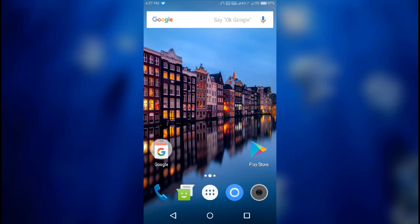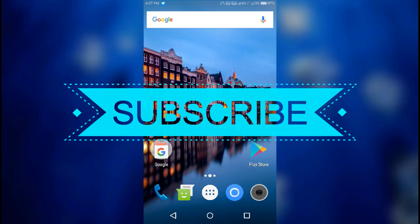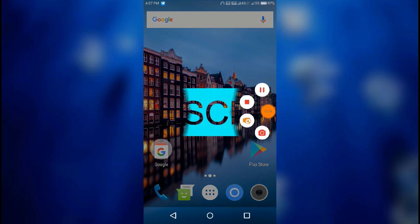Thanks guys, thanks for watching. Spydex will bring this type of video to you again and again. Please like, share, and subscribe. Thank you guys, bye bye and take care.